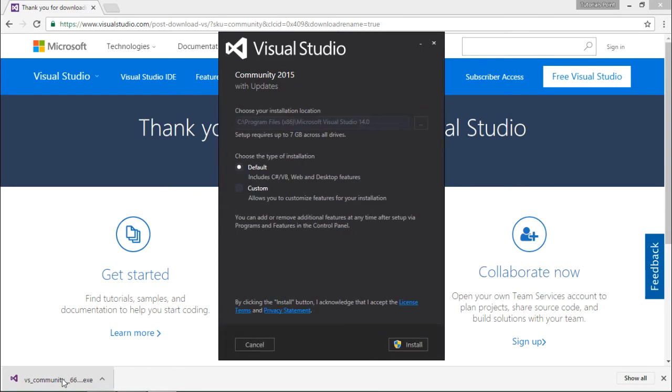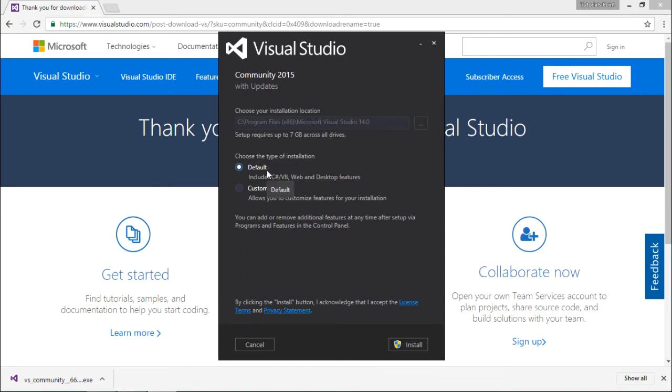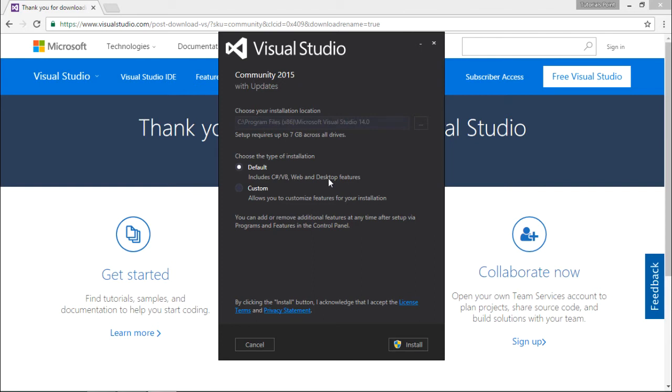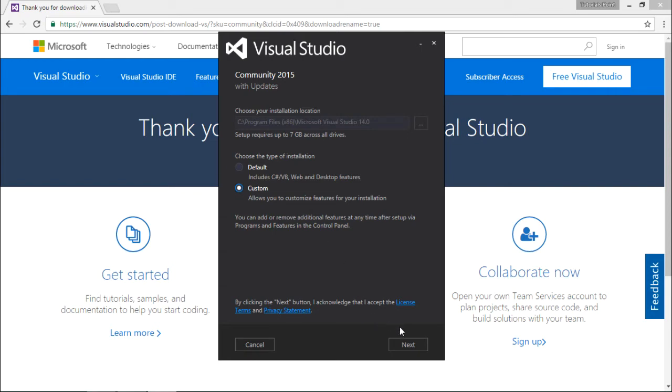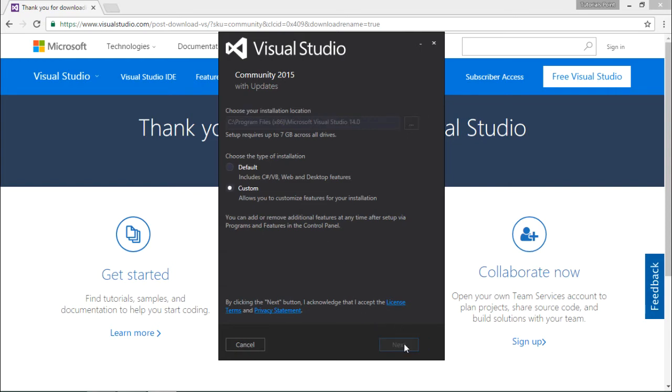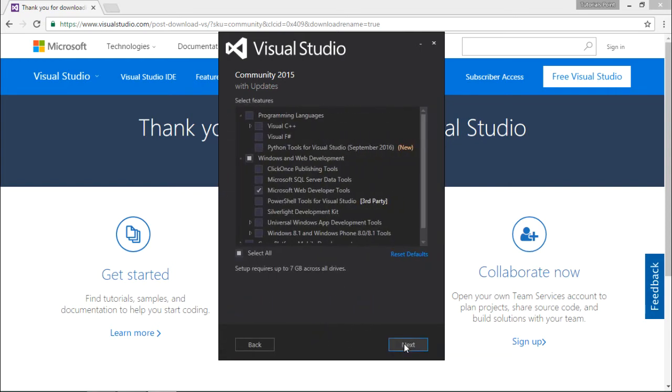Once the loading is done, you can see you're getting a couple of options like installing the default which will cover C#, VB.NET, web and desktop application features. If you want to add some more like C++, F#, or mobile application development, you can go for custom and say next. Right here you will get the complete list.